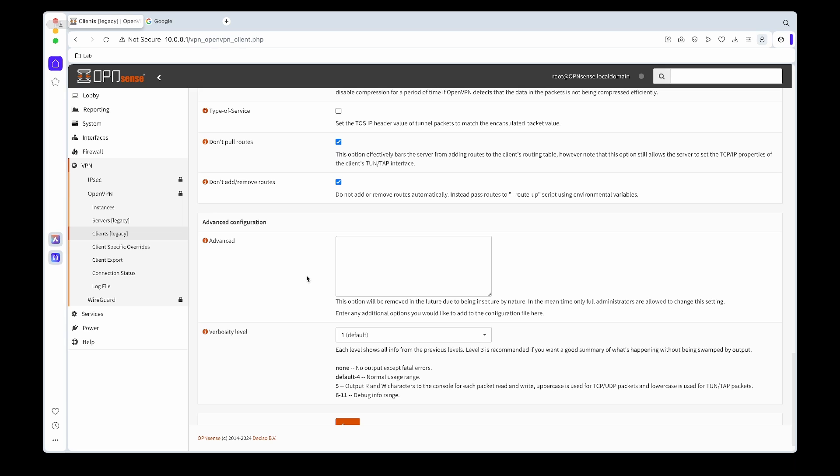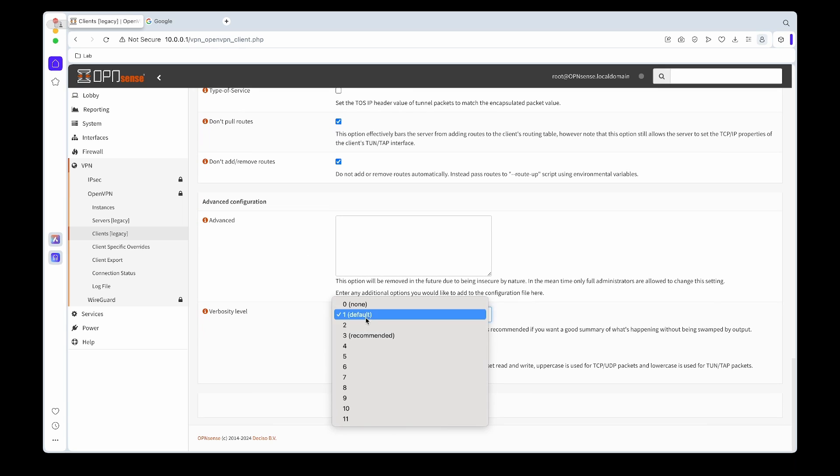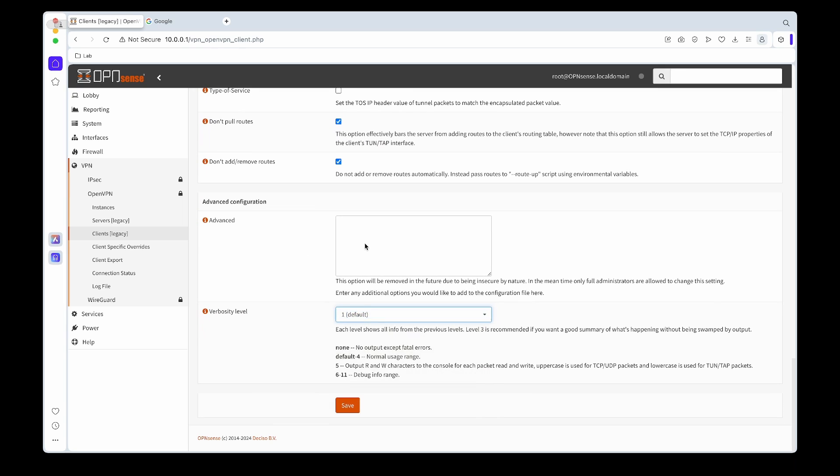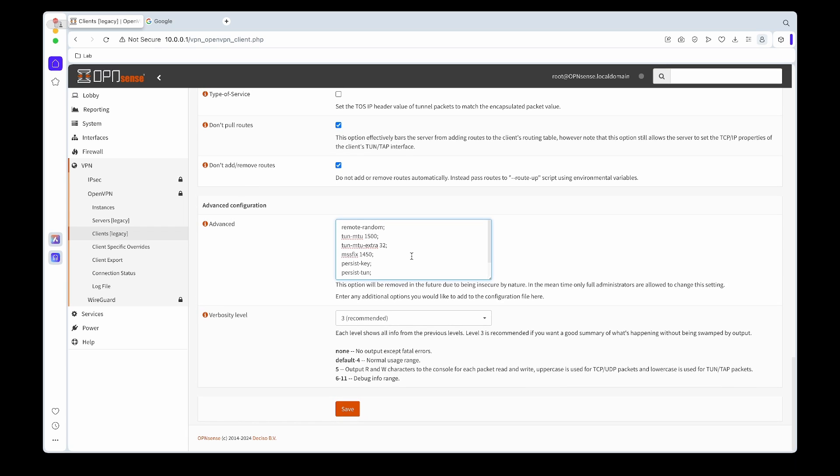And then for the log level we'll just set it as three. That will give us enough information if something's wrong.